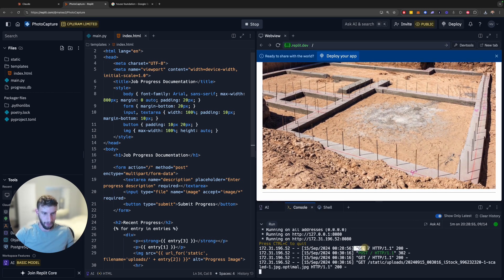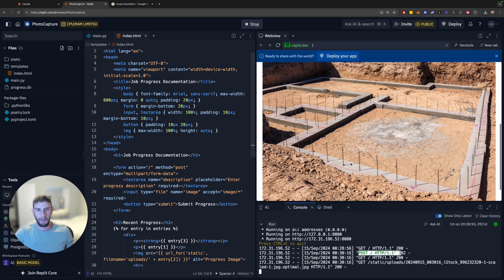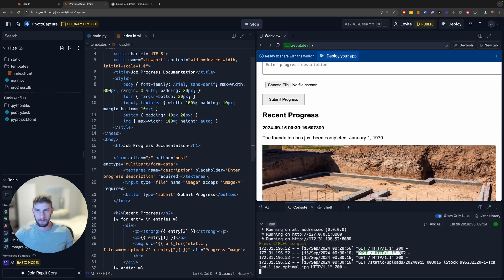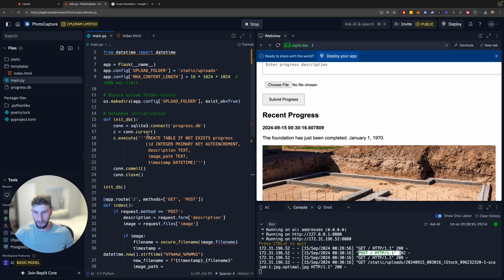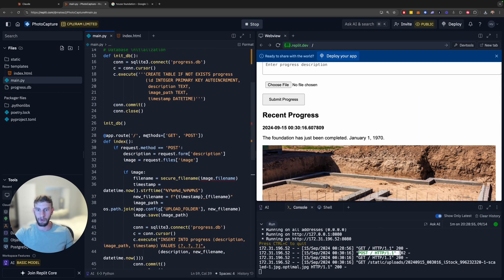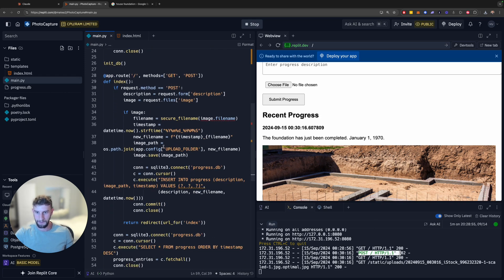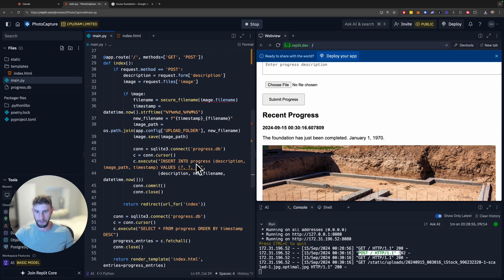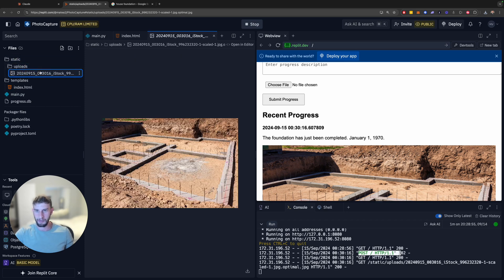So you can see here on the bottom, the call that was made. It was a post request. And that's what stored it in the database, which you would find here if you actually look at the code. It gets the file name, SQLite, insert into description, new file name. And then, like it said, in the static folder, this is where the uploads are. So you see there we have the file.